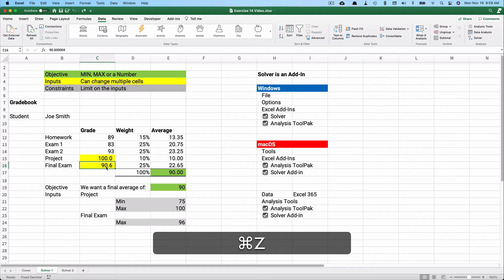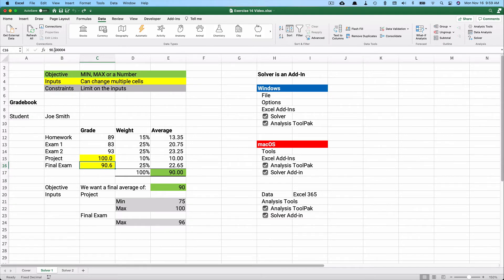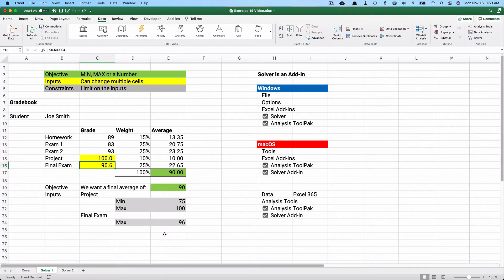The 100 is exact, but the 90.6 continues for several decimal places. What Solver does is change those two numbers — the project and final exam scores — to achieve the target average of 90.